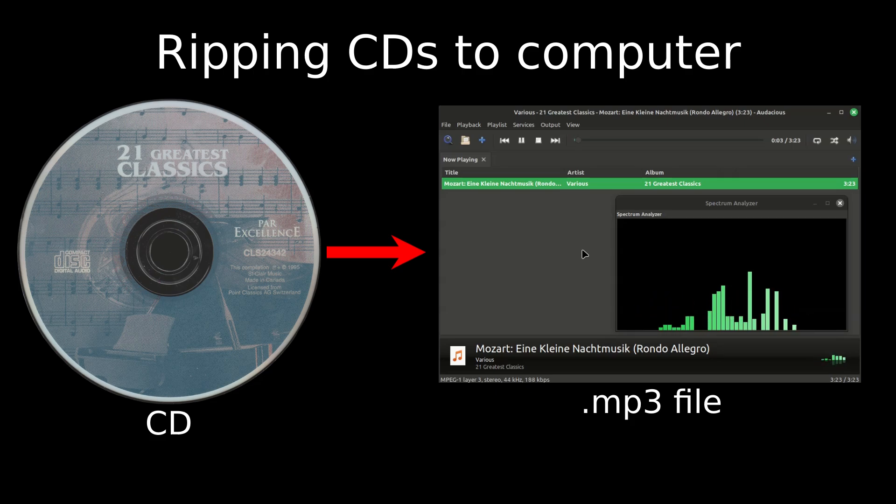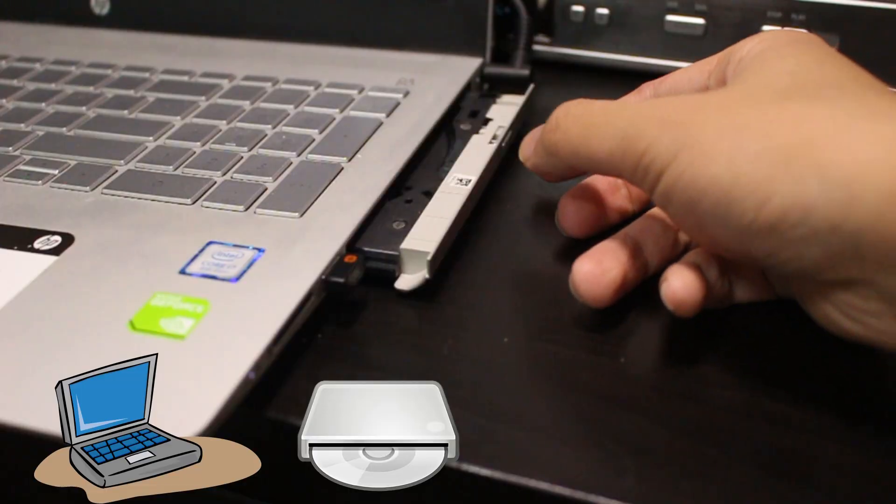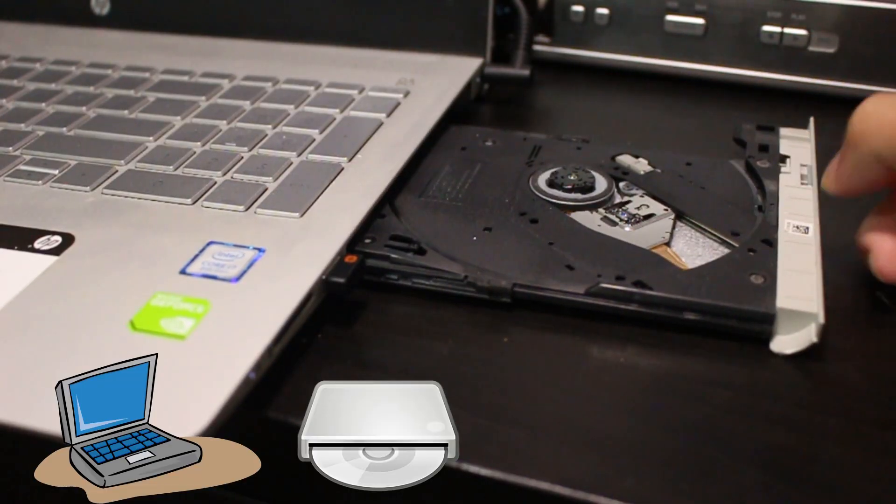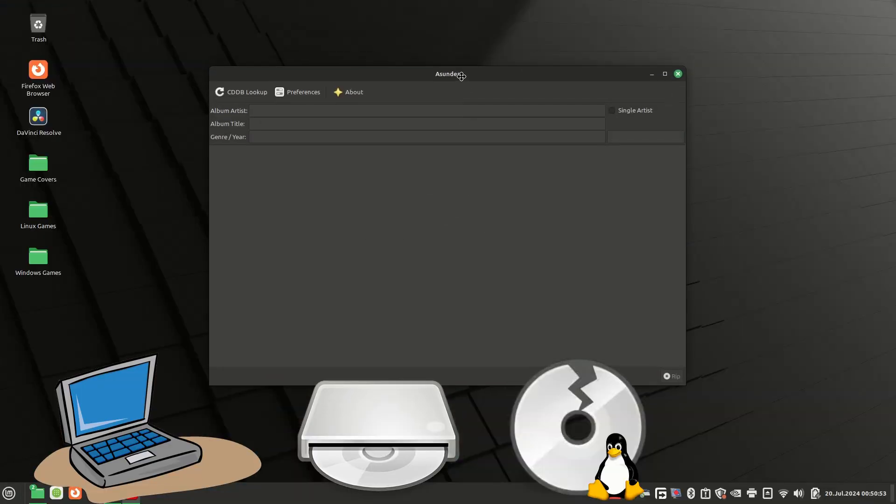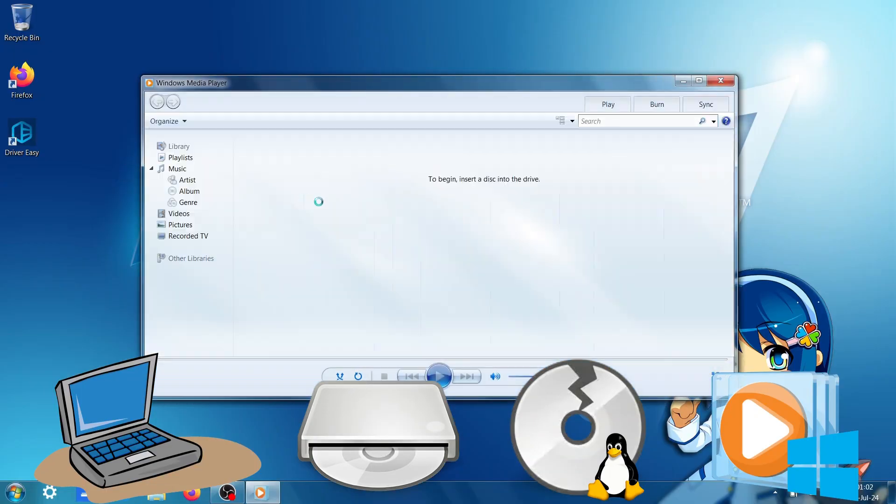Next is ripping CDs to an audio file format. Saying that makes me sound like a nerd. Again, you need a computer, a CD drive, Thunder CD Ripper for Linux, and Windows Media Player for Windows. Let's get into it.